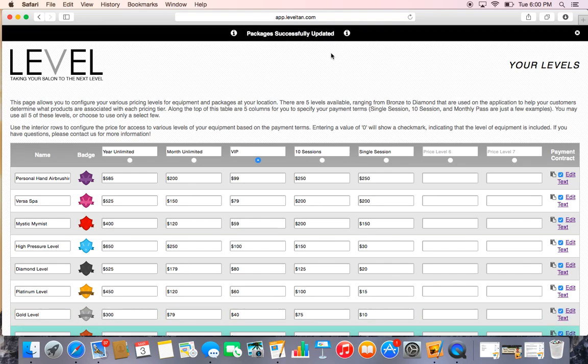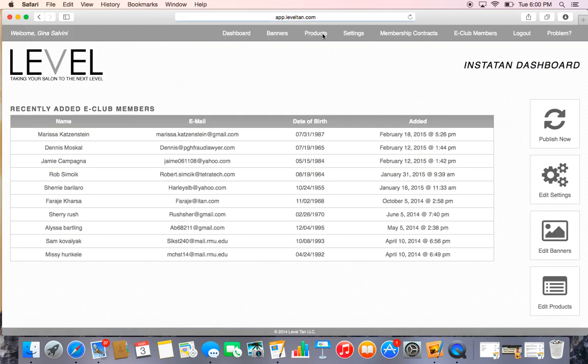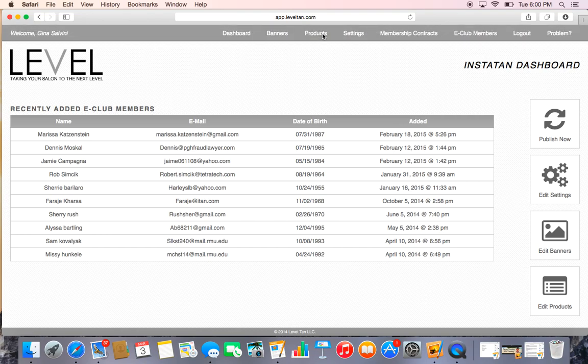So this is how you change all your pricing and your levels, and we're going to go ahead and wrap up this video.